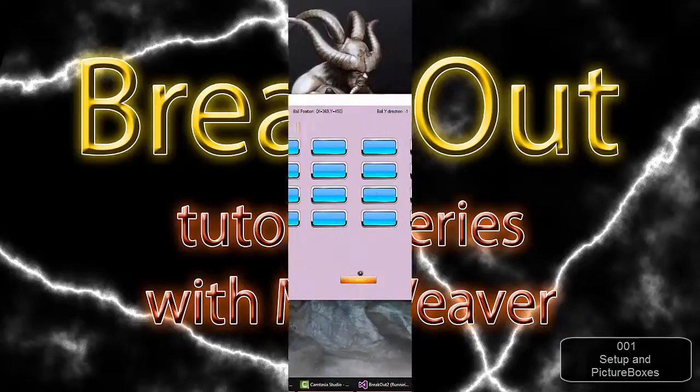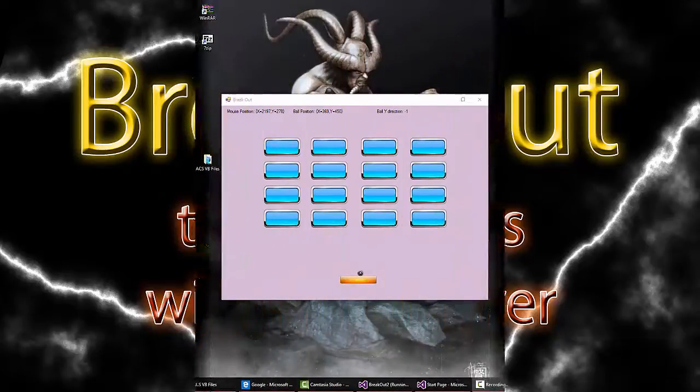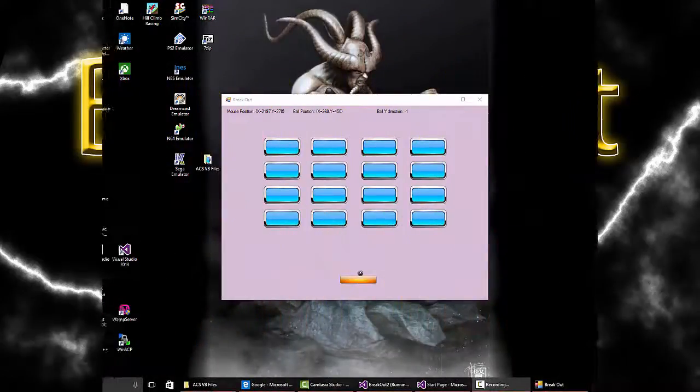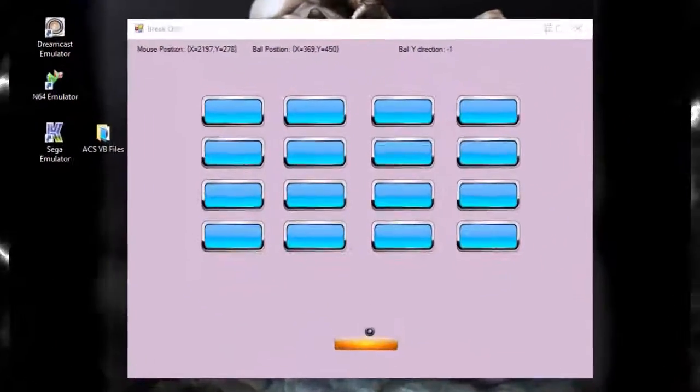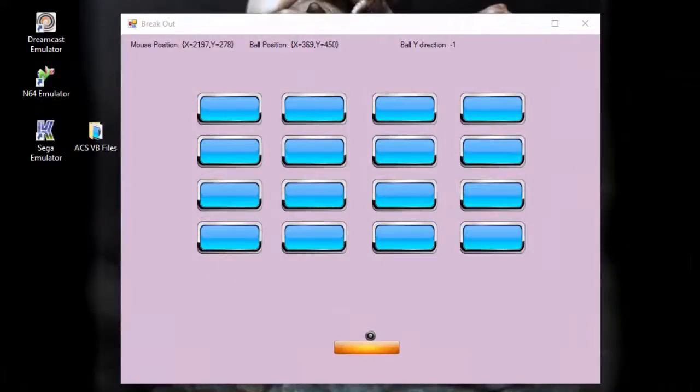Alright ladies and gentlemen, so what we're going to do is create a breakout game with Visual Studio, aka Visual Basic, using the Visual Basic language.